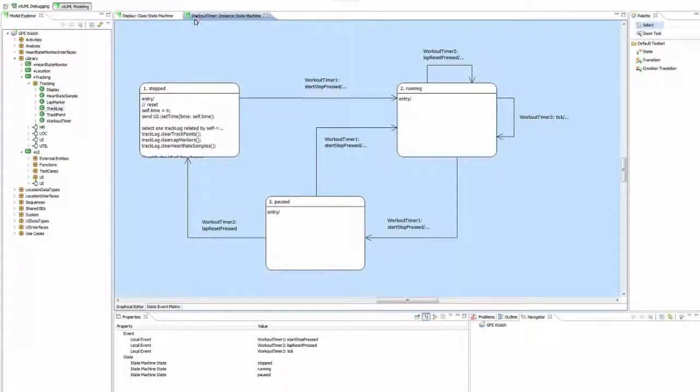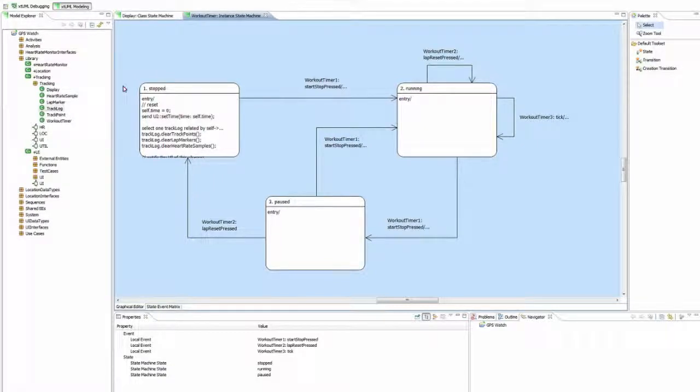The instance-based state machine will allow for each instance to be in a different state at the same time.